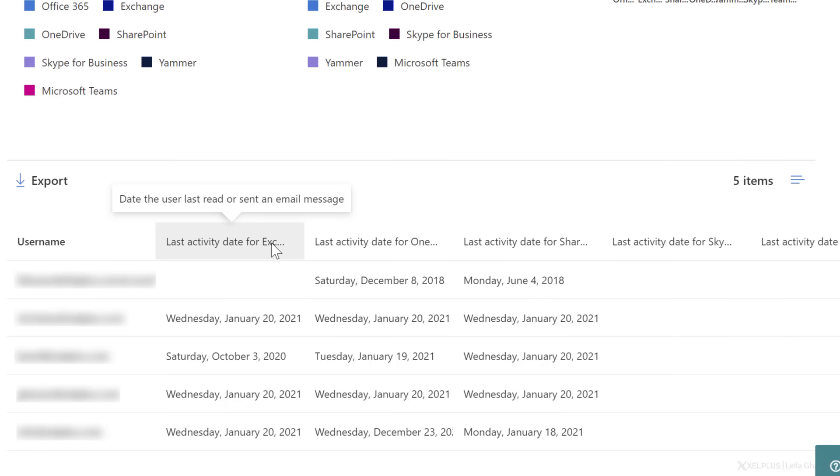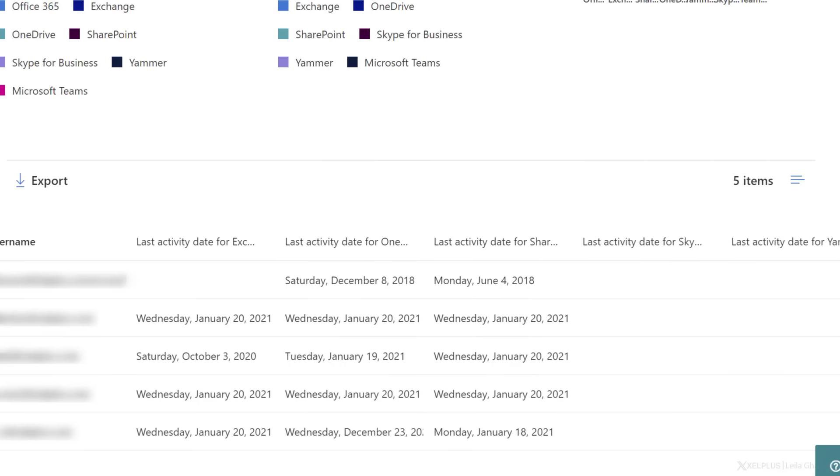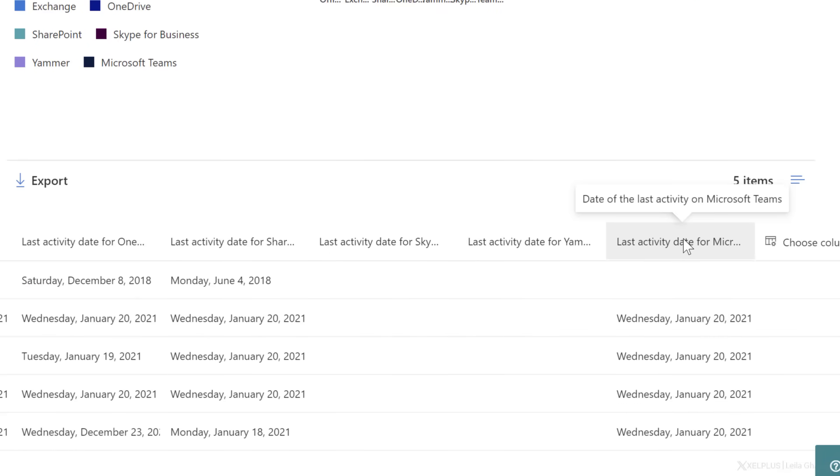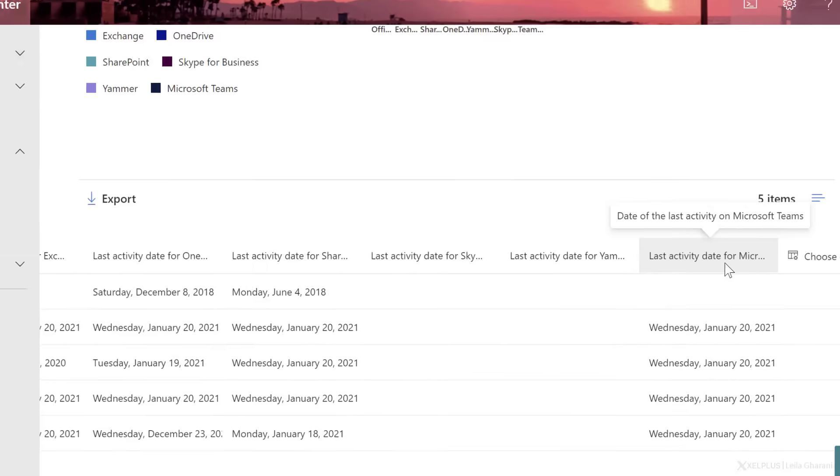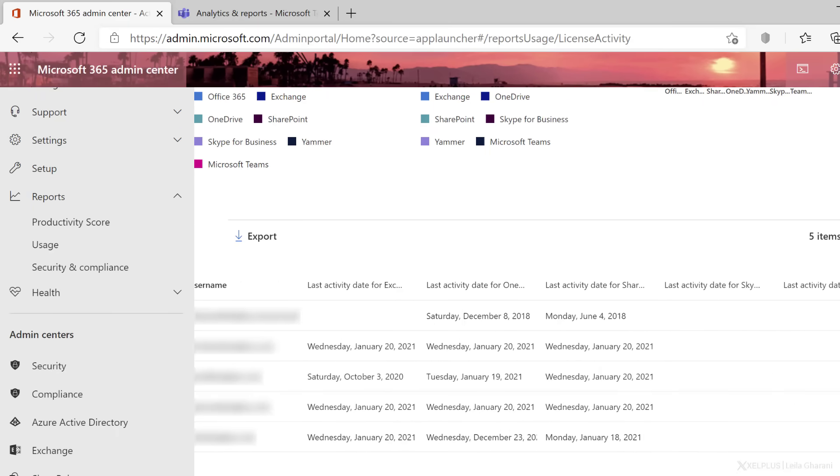I get to see all the usernames and I can see their last activities for certain services. So here, when was the last time the user read or sent an email? When was the last time they did something in OneDrive or they did something in SharePoint, in Skype? Then we have Yammer here and the last activity in Microsoft Teams. Okay,